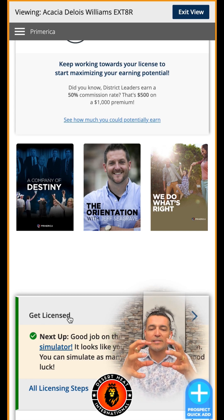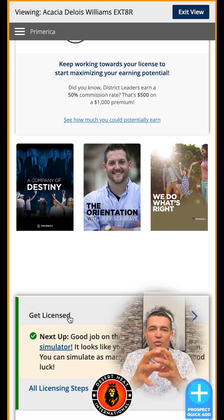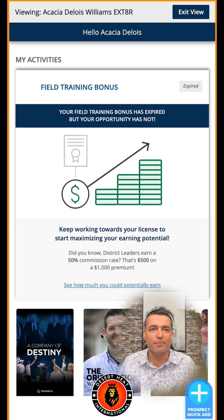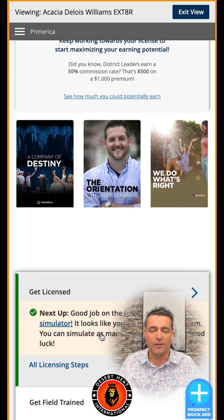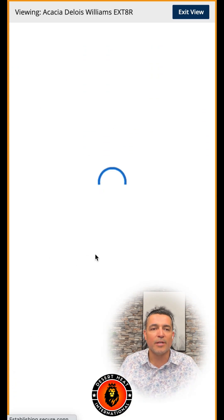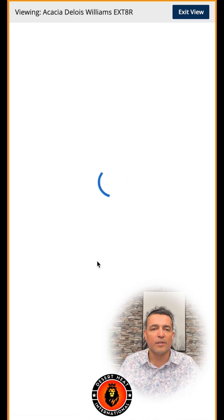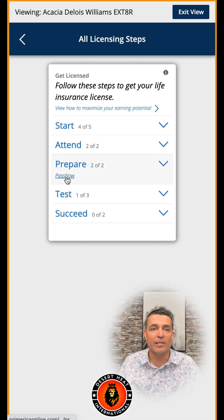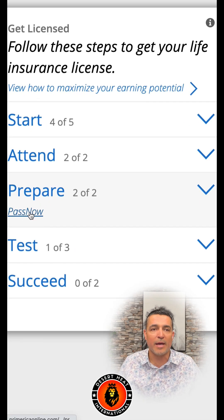So what you do is you go to your main page — you log into the Primerica app, then you go down, go to 'Licensing Steps' right here. Then you're going to go to 'Pass Now.' There's a little link right there that says 'Pass Now,' and you click on it.